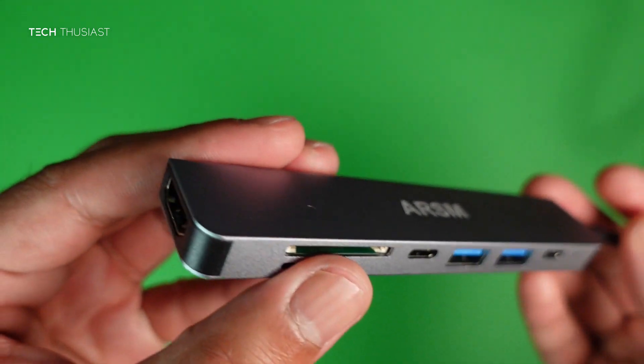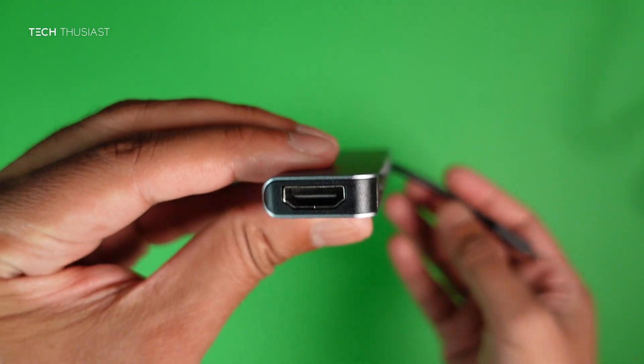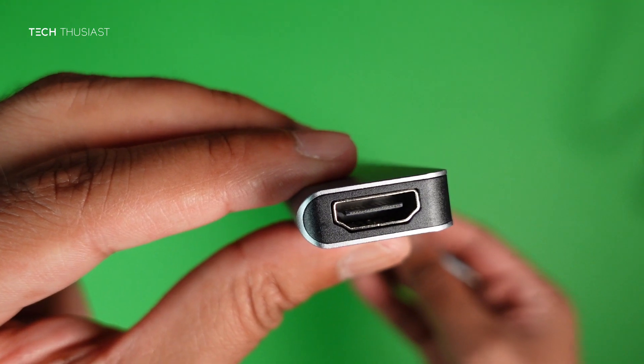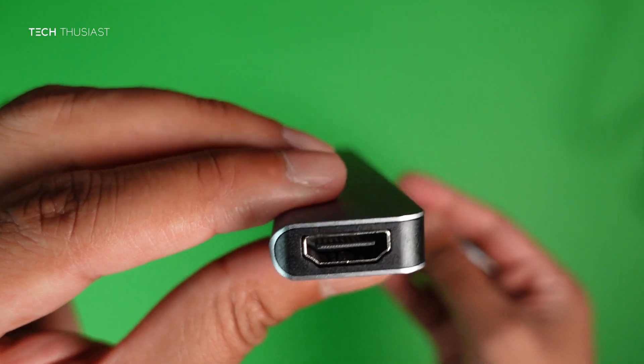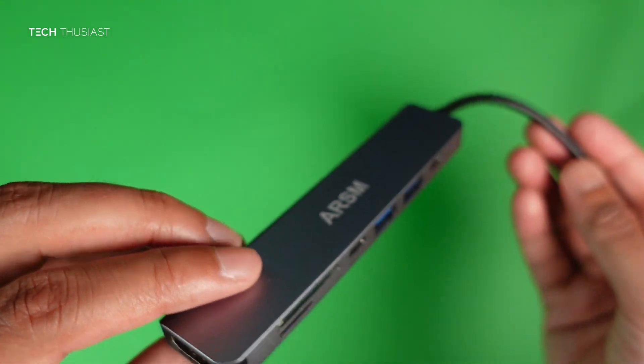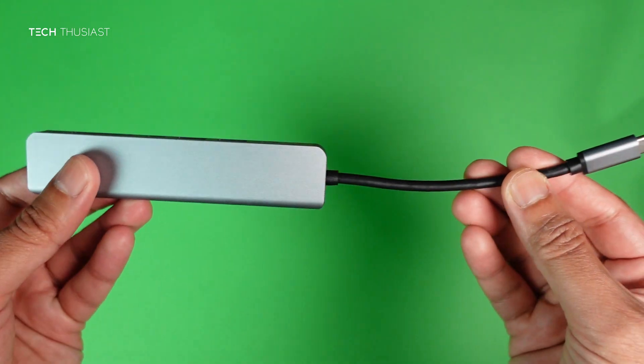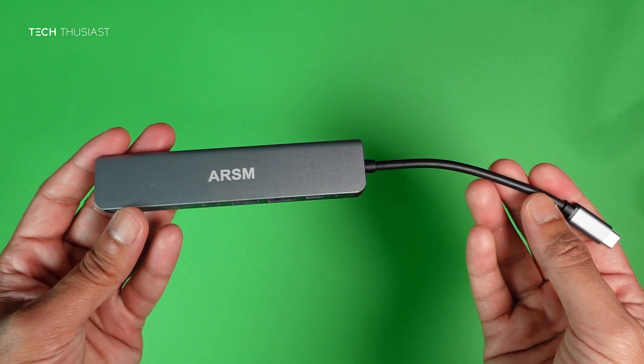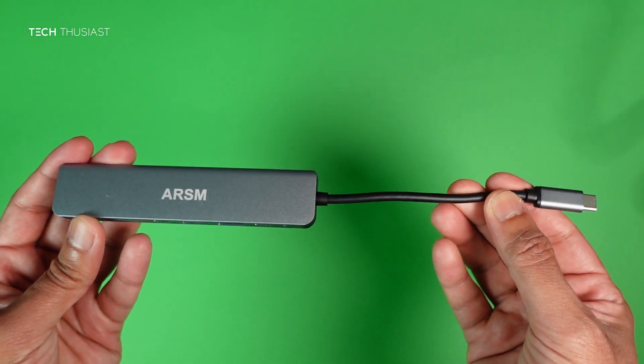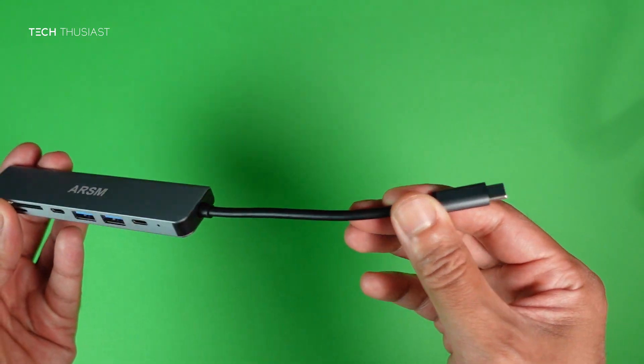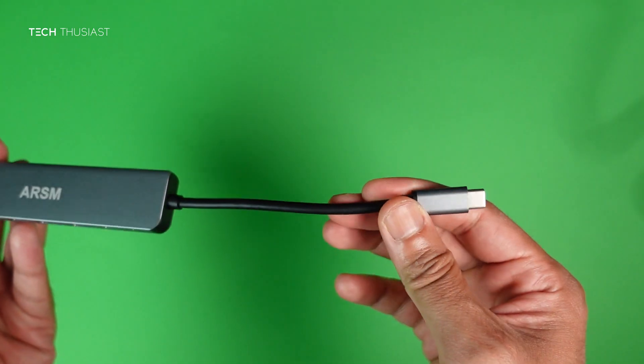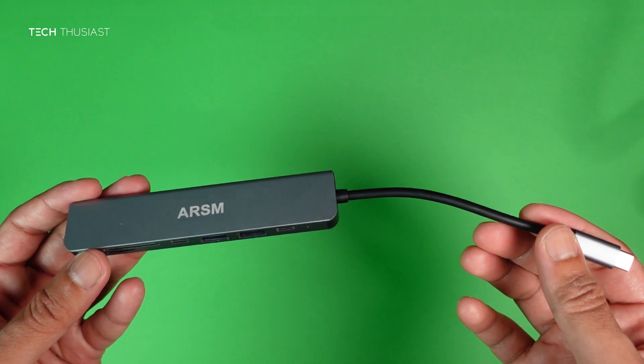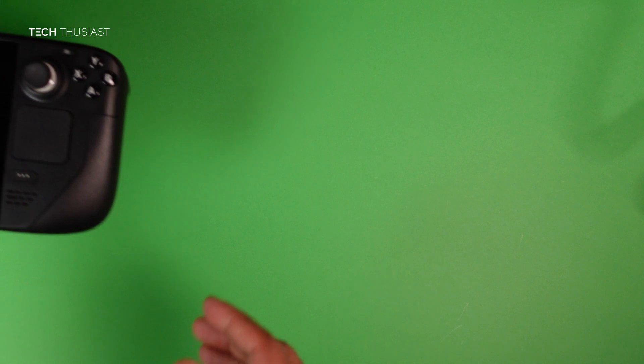Finally on the back, HDMI port. This is the length of the USB-C wire—not too long, but anyway we're gonna test this on the Steam Deck.